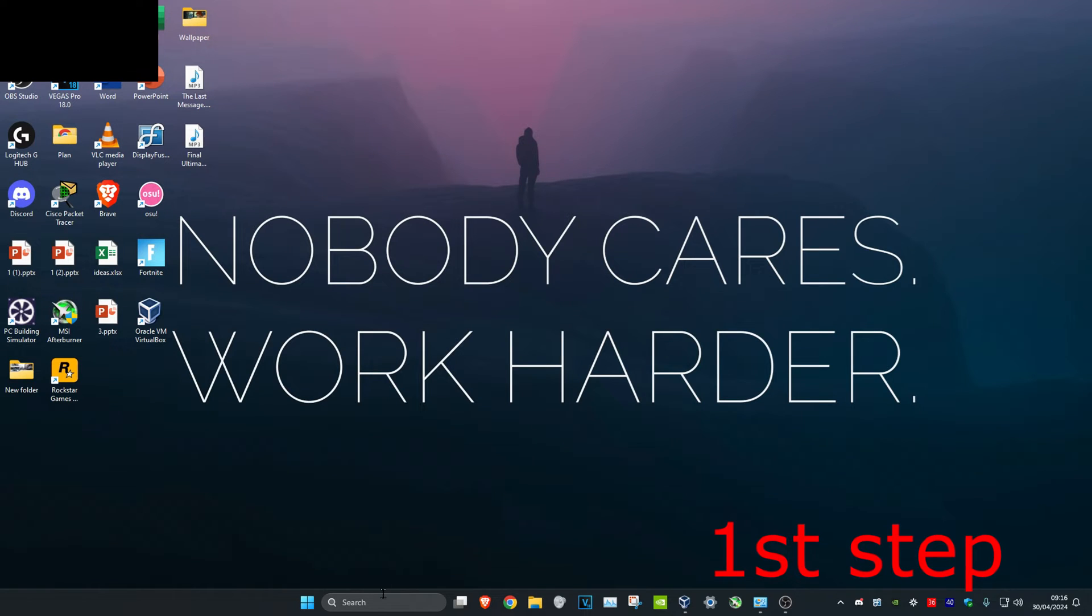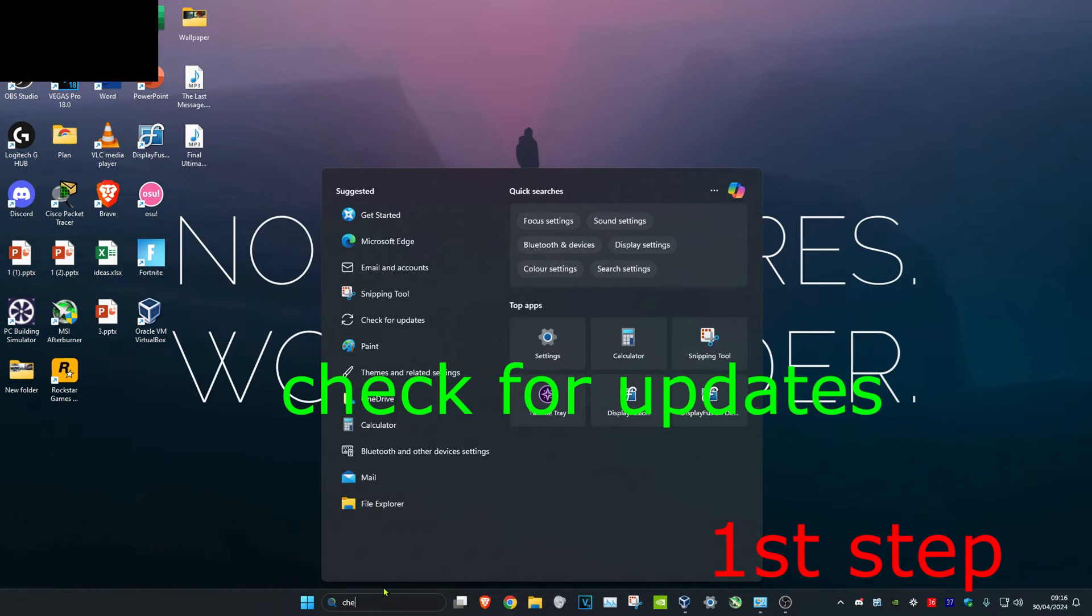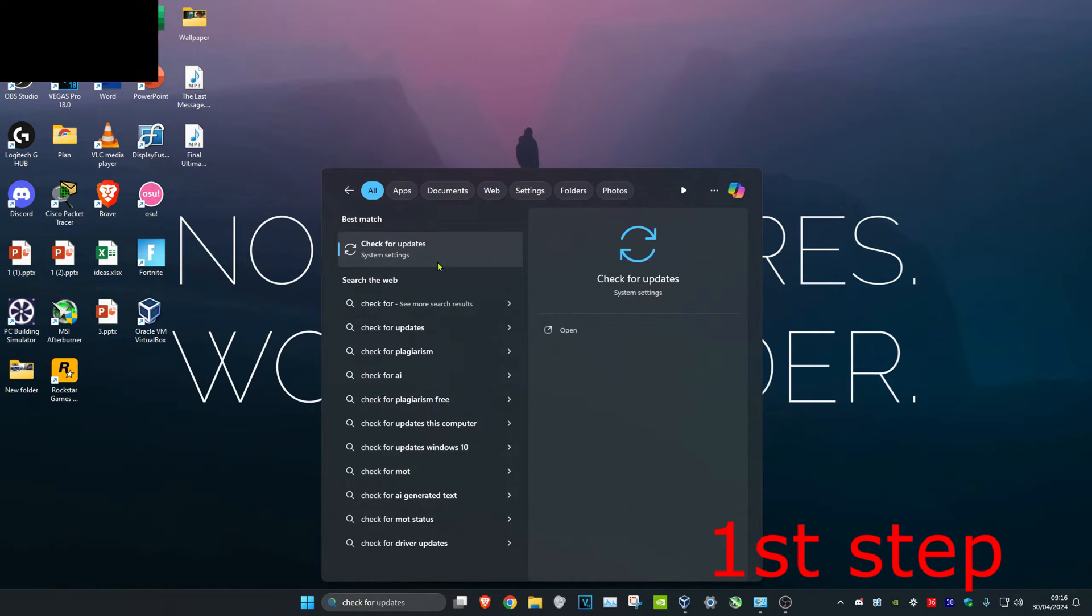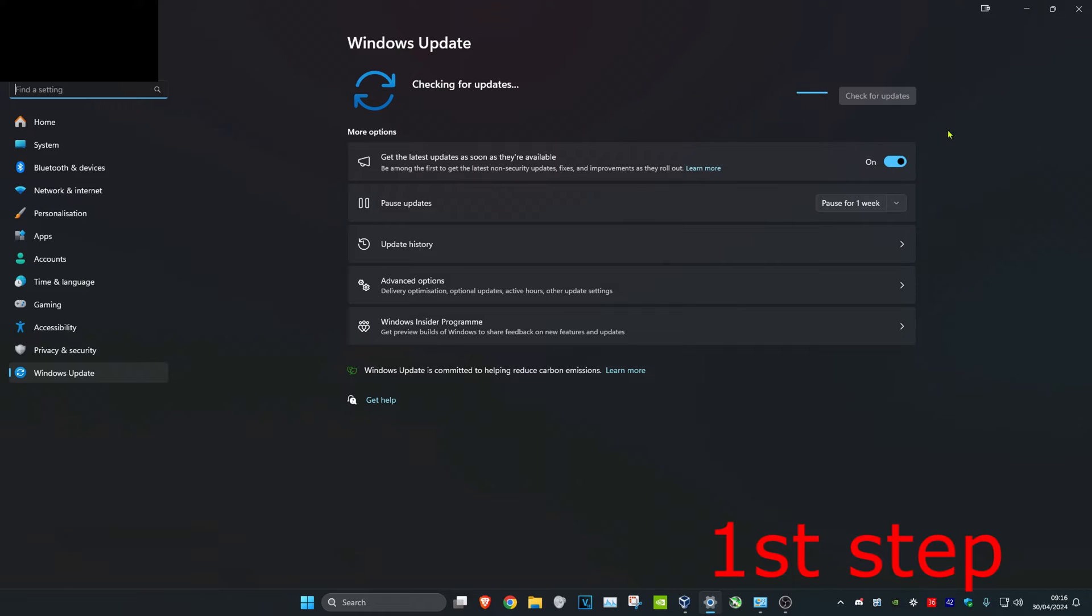For the first step, head over to search and type in 'check for updates'. Click on it, then click on check for updates. Make sure your operating system is fully up to date.